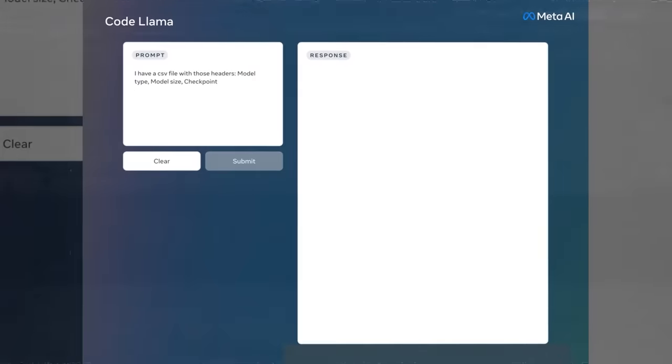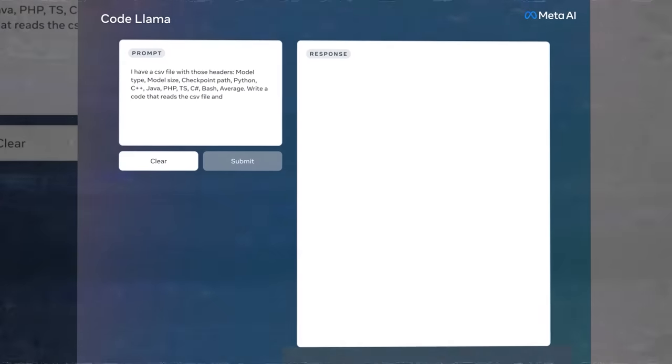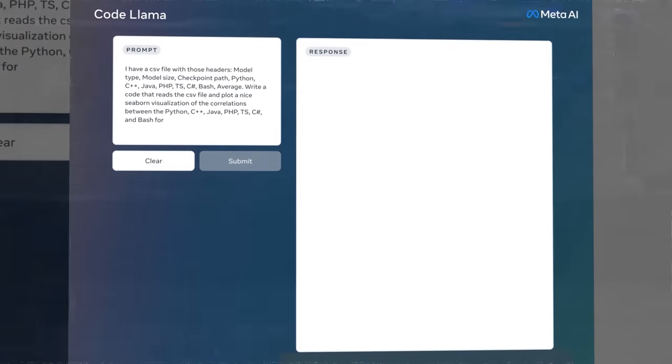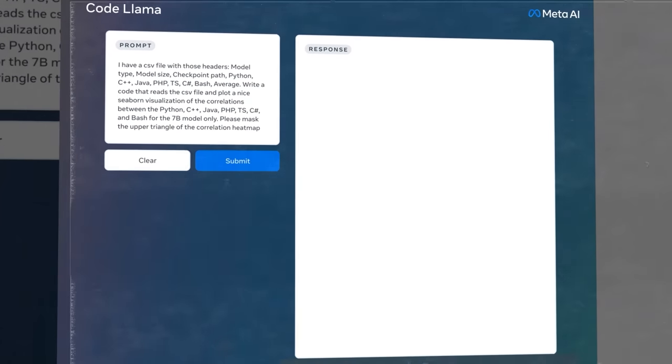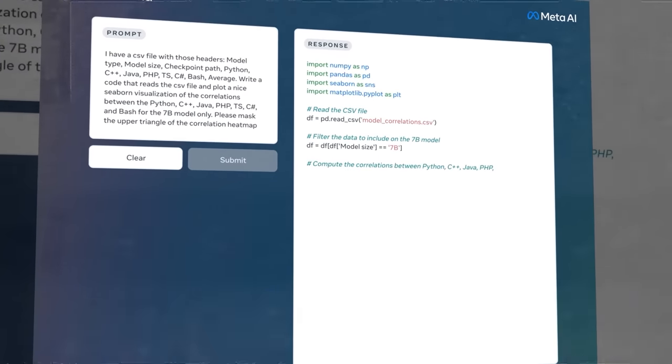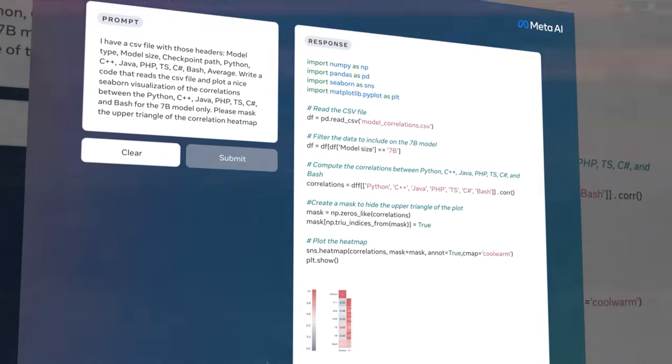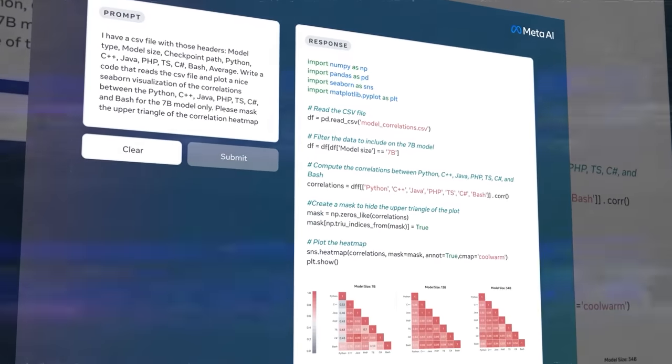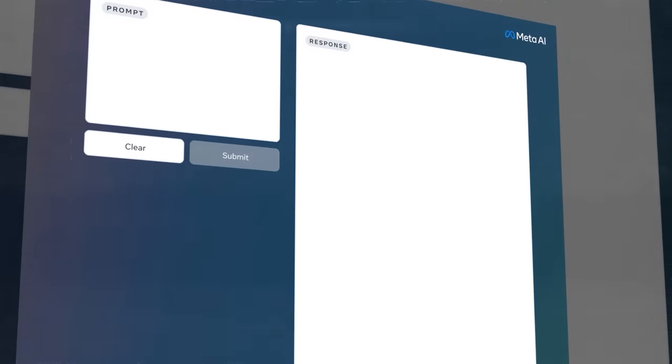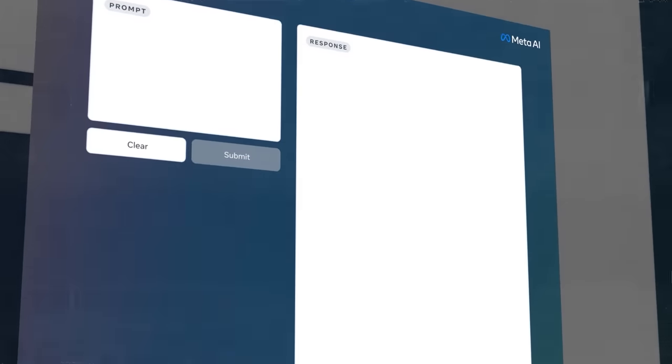CodeLama is also more likely to produce factual and safe responses than ChatGPT and GitHub CopilotChat, as it has been aligned using more human feedback and adversarial testing.